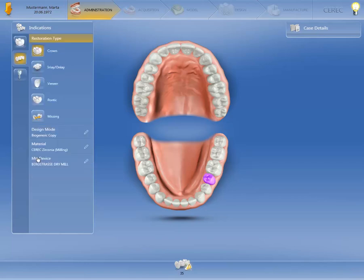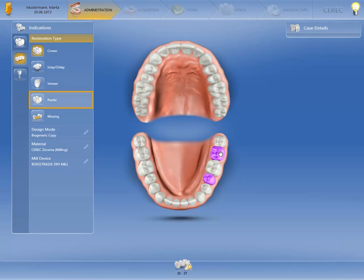Next, we click on the corresponding tooth position in the odontogram once again. We then place the pontic on 3-6.